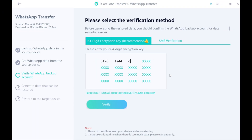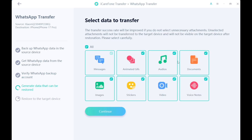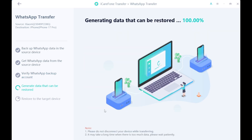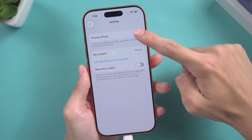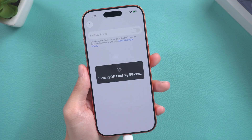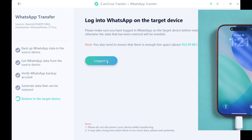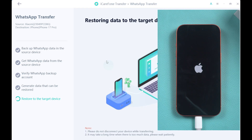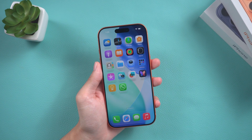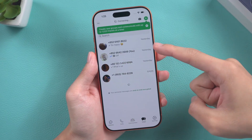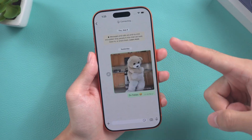After completing the setup, return to your computer and continue following the instructions. Enter your saved 64-digit key, then select the data you want to transfer and tap Continue. Now you need to turn off Find My iPhone. On your iPhone, follow the prompts to turn off Find My iPhone. iCareFone will now proceed with the transfer. Your iPhone will restart and the transfer will be complete. Open WhatsApp on your iPhone — all your data has been transferred.